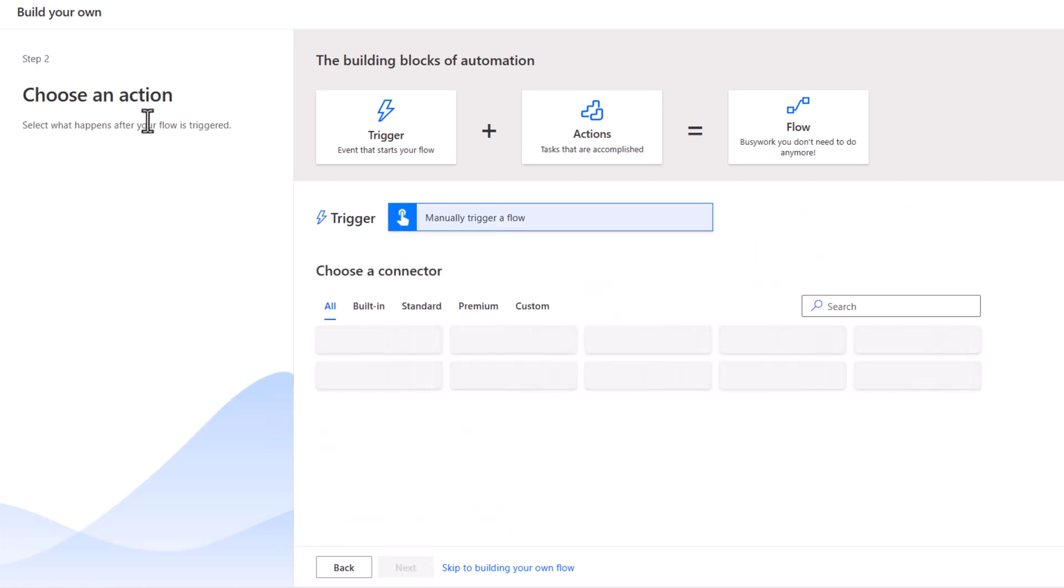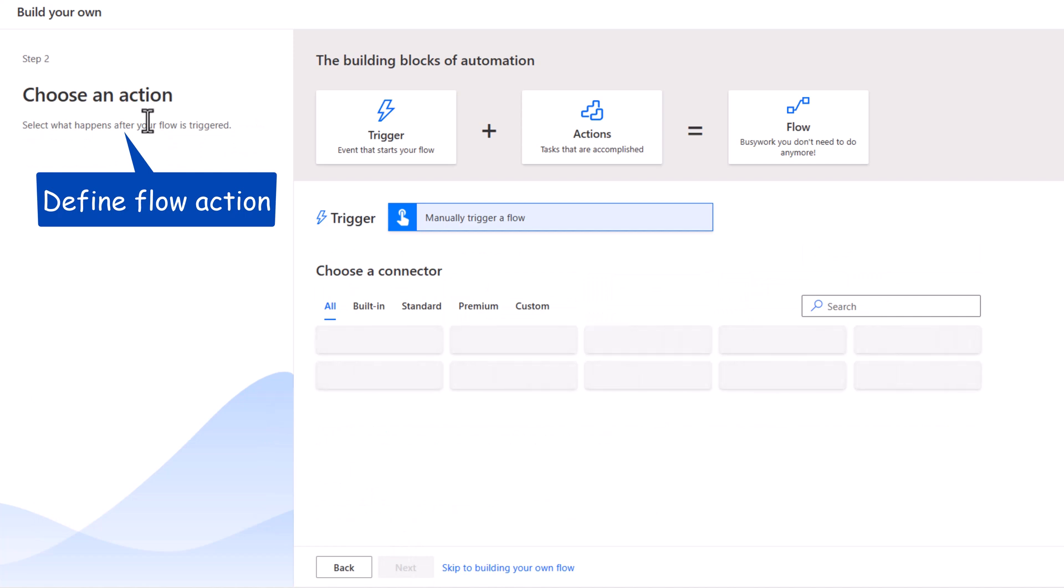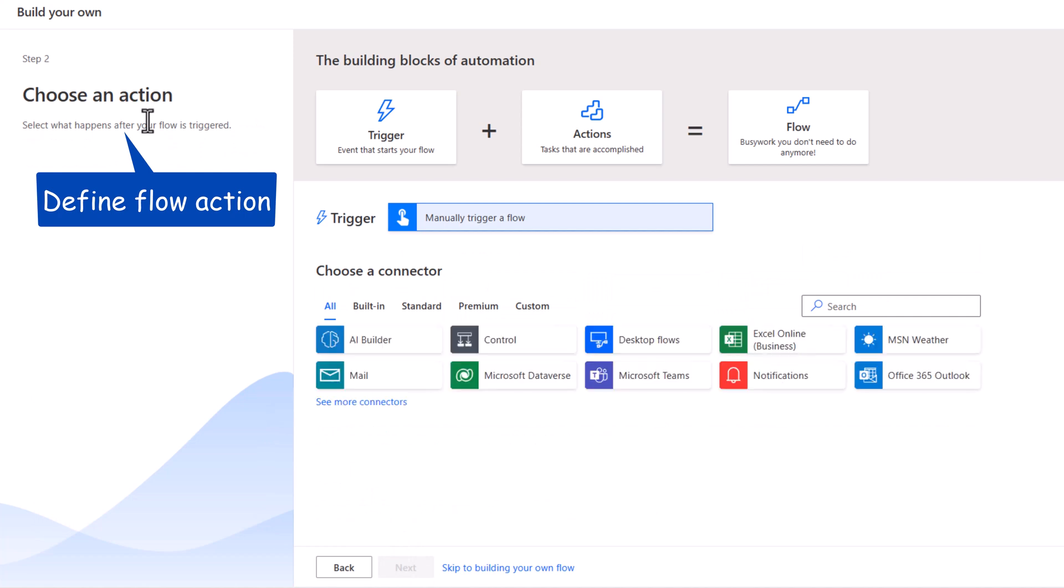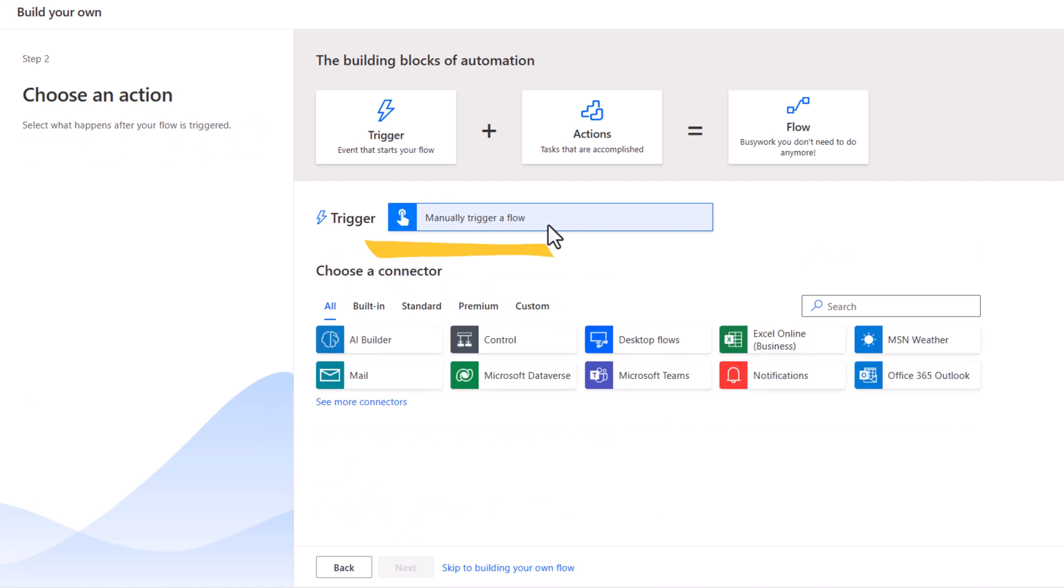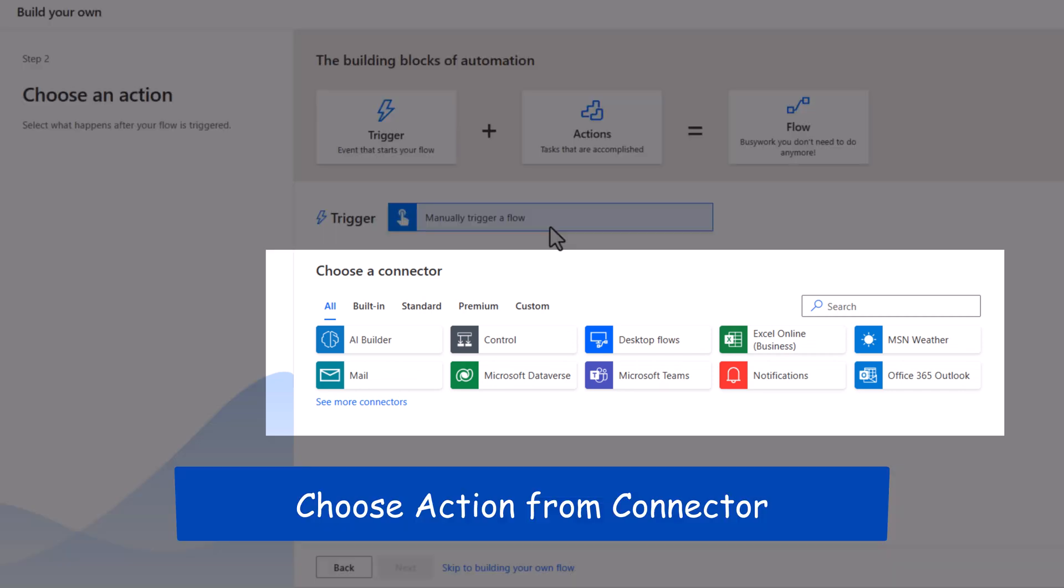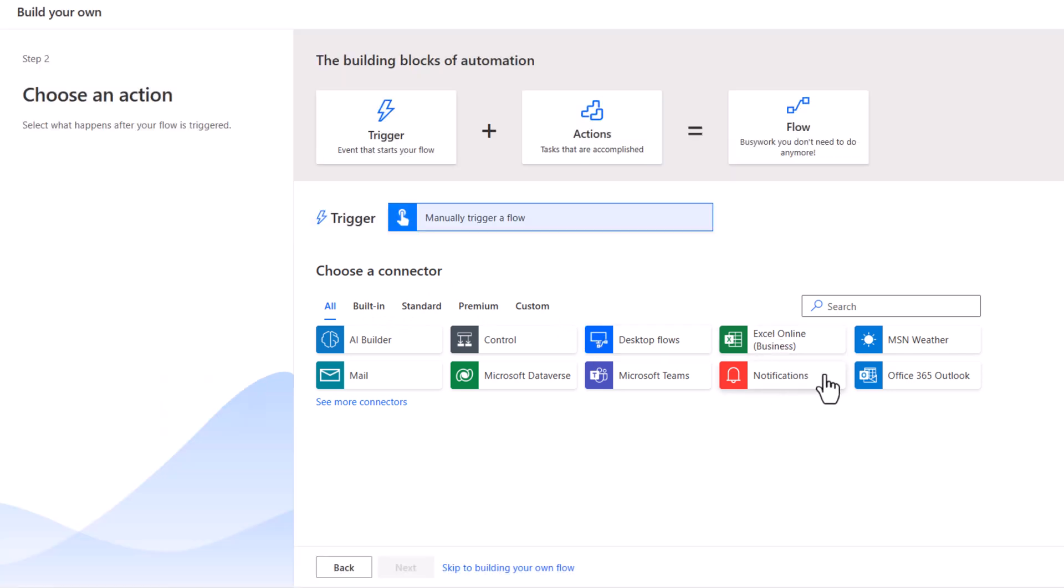Then comes step two, which is to choose an action that you would like to execute. When my flow is triggered, I would like to send an email. I can pick from the connectors to define which actions are available within those connectors.